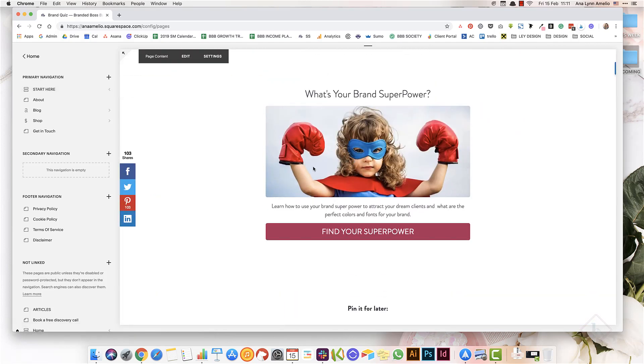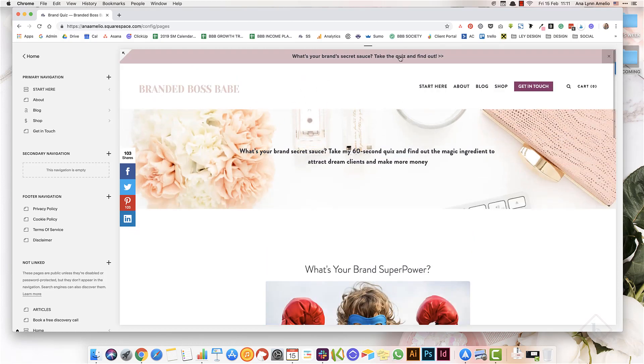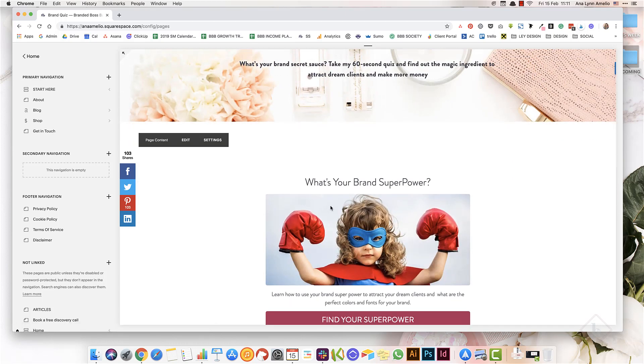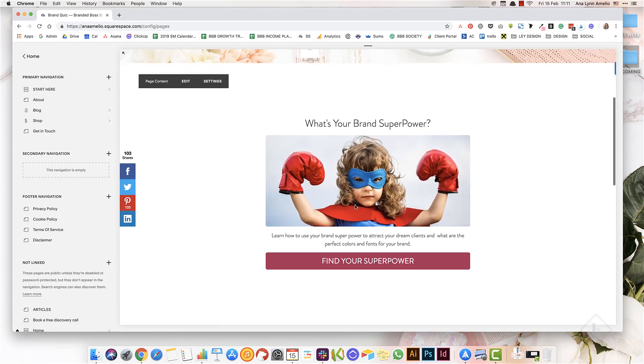You can use this announcement bar in a similar fashion and just point them to the landing page to your freebie, or like a page like this where they can do something else to opt into your email list.